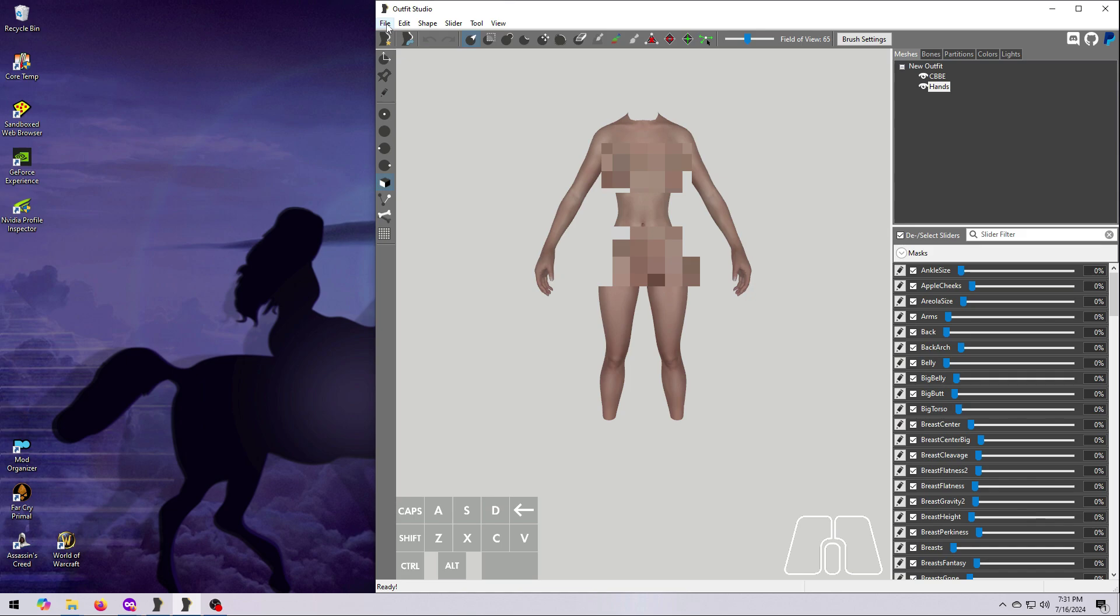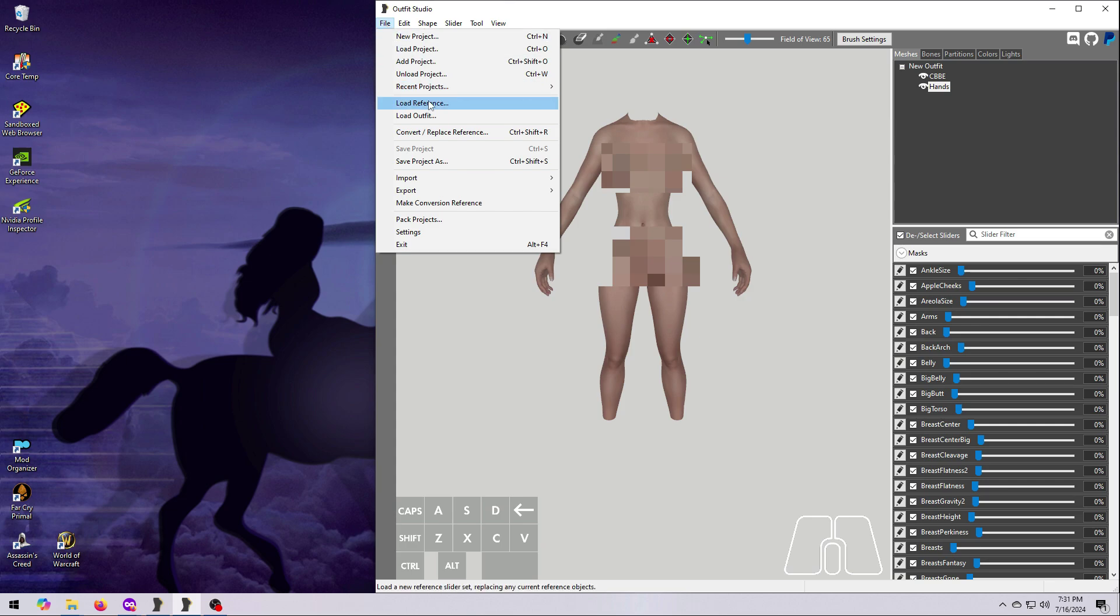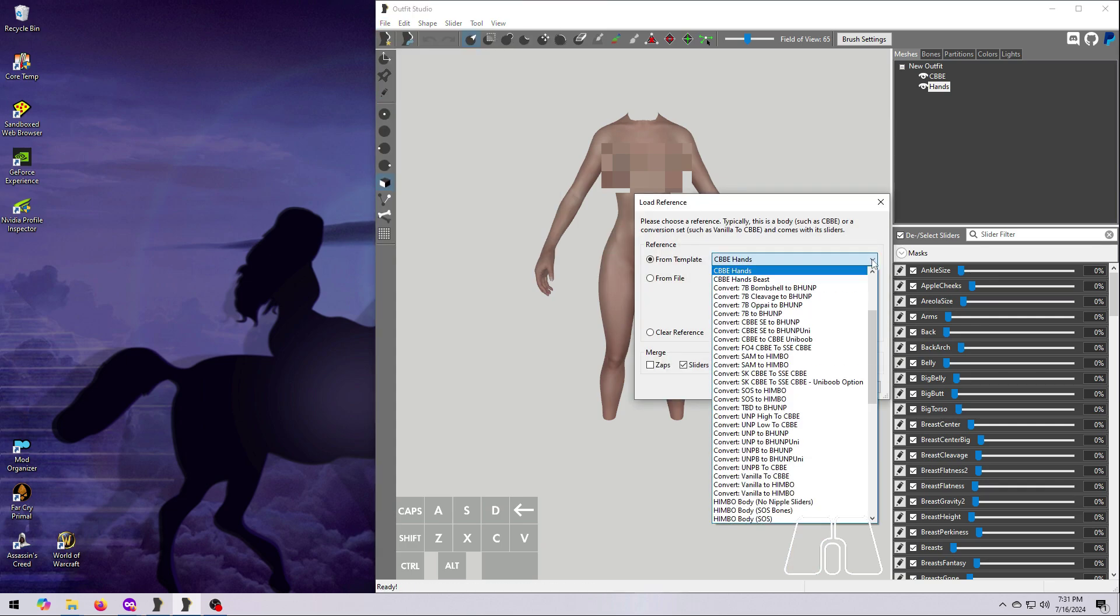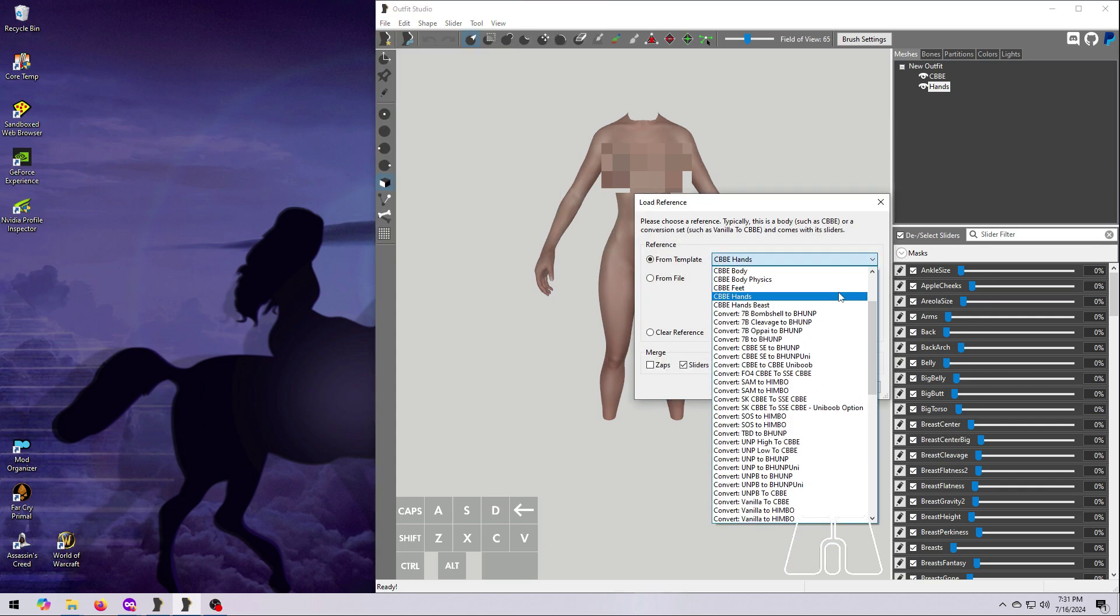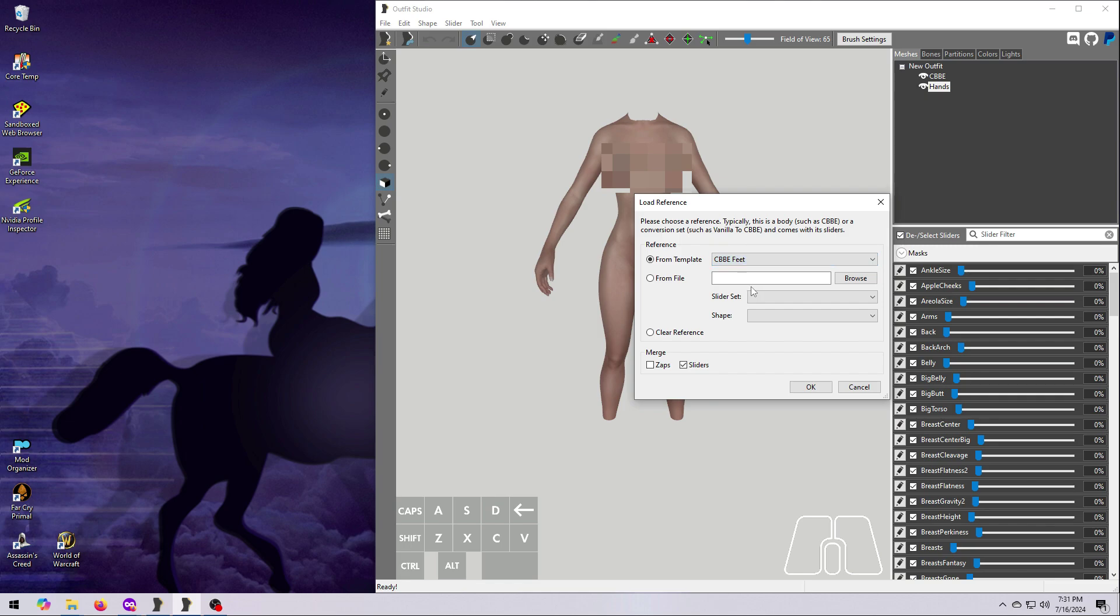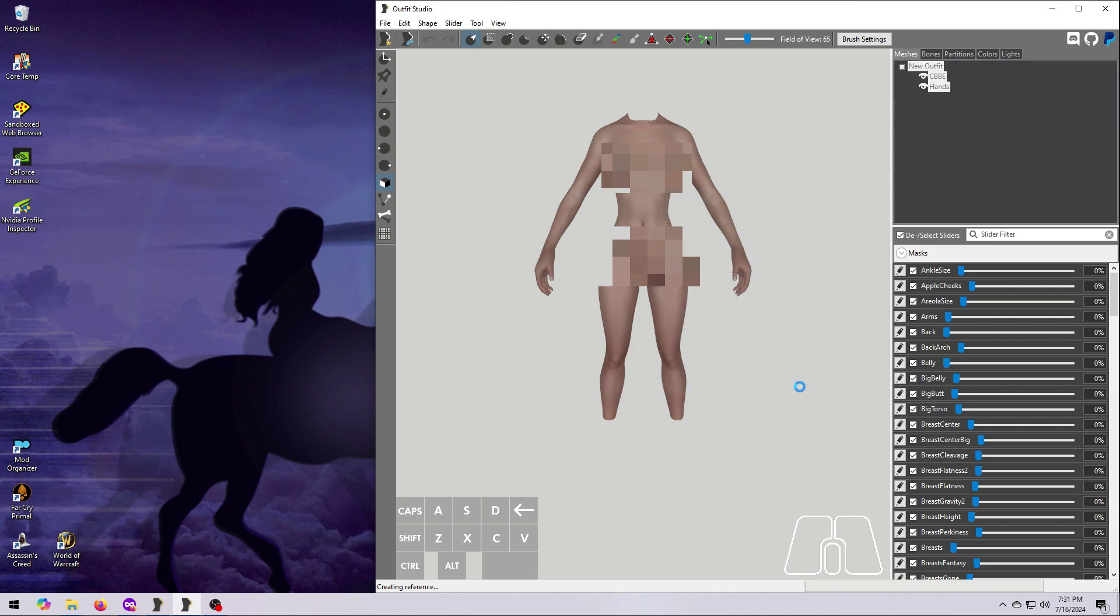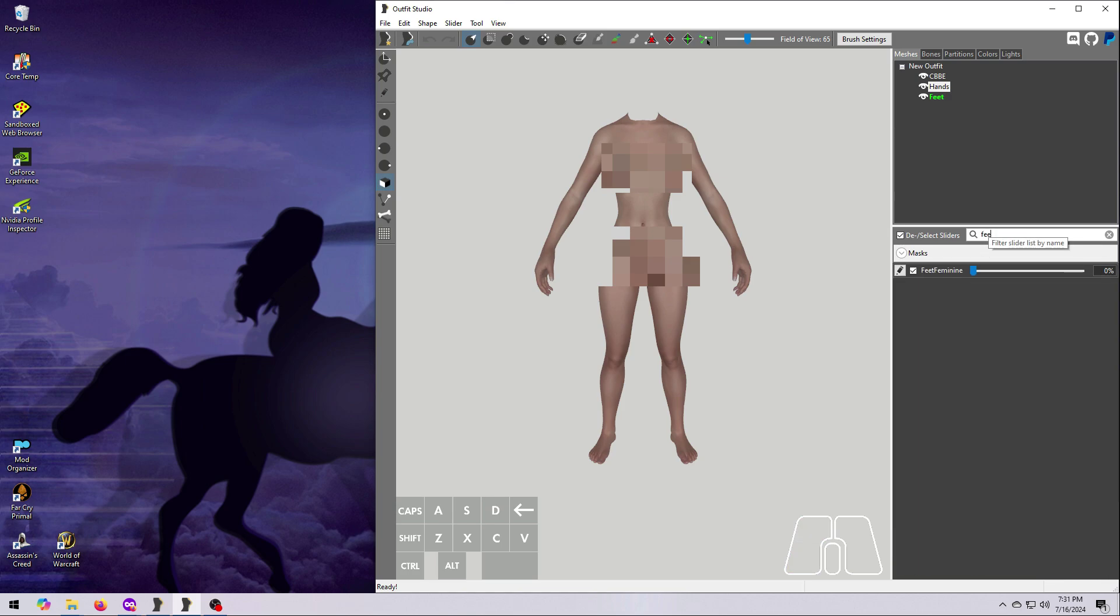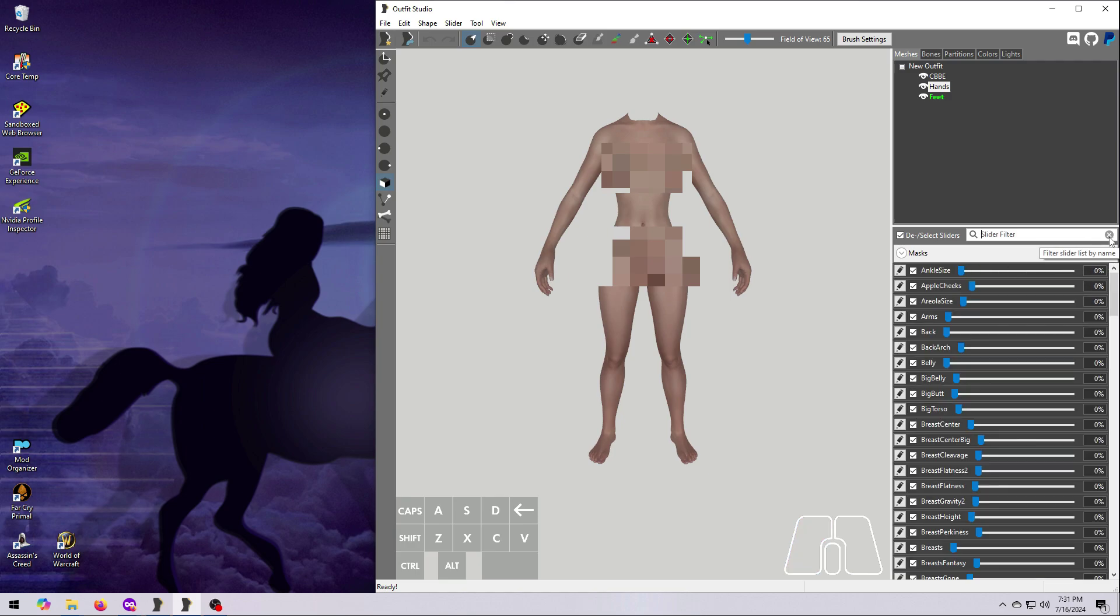Now we do this one more time. Go to File, Load Reference, and this time select the CBBE feet. Again, make sure Merge Sliders is ticked on and hit OK. The feet have two sliders, one for ankle size, which is also attached to the body so it was already there, but the other one is called Feet Feminine and it should be located at the very bottom of the slider list, or you can search for it using this filter. If you test all the sliders at this point, they should still work correctly for all of the body parts.